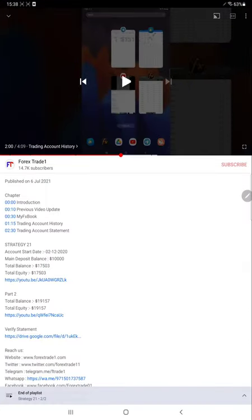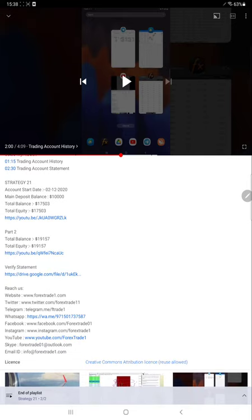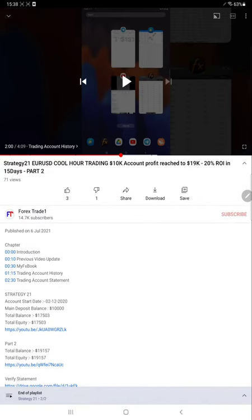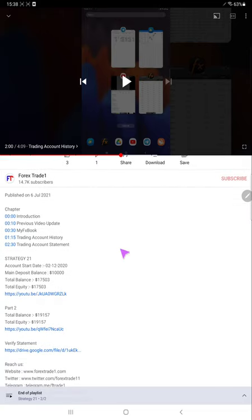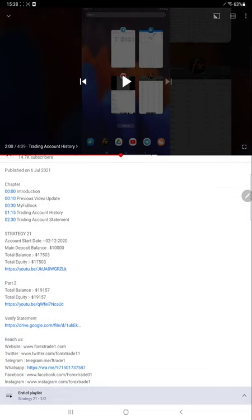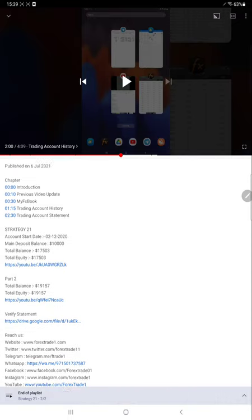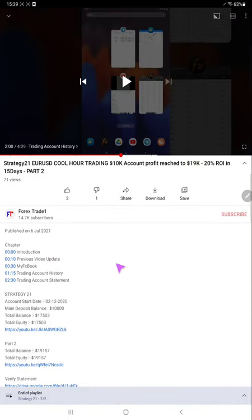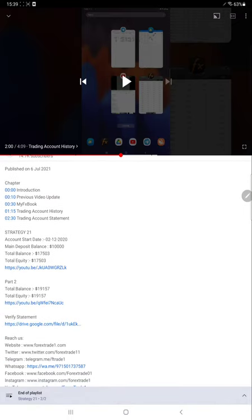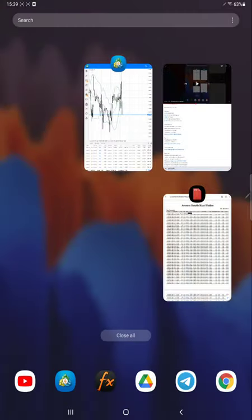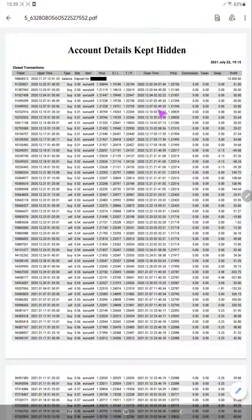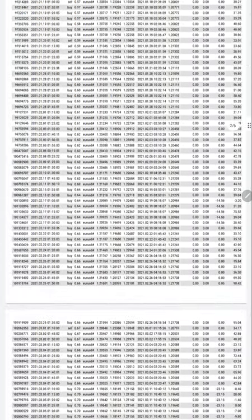This is the current status of the account. As per the previous update, this current video is Part 3, and we will update the statement in the description so that you can verify it with the previous statement.